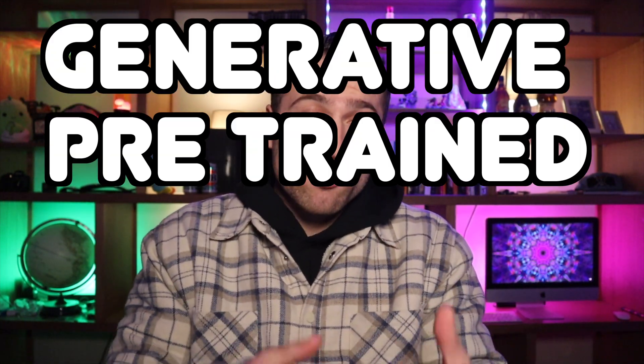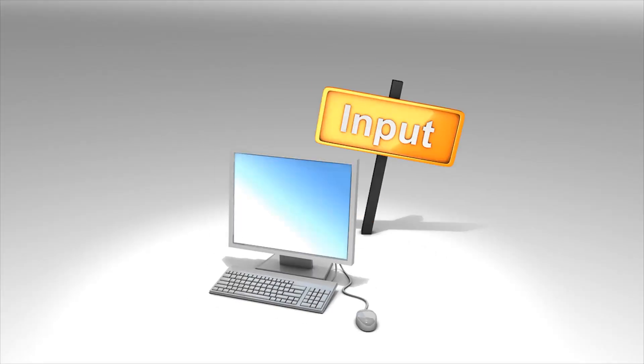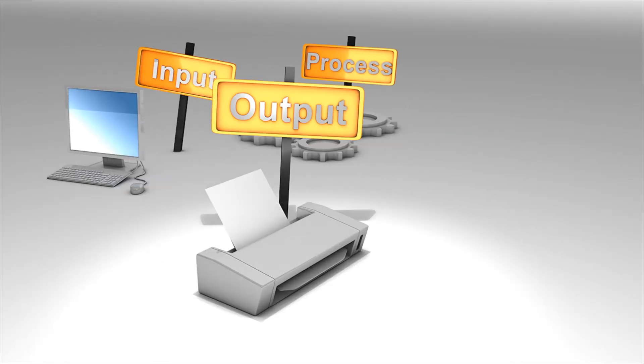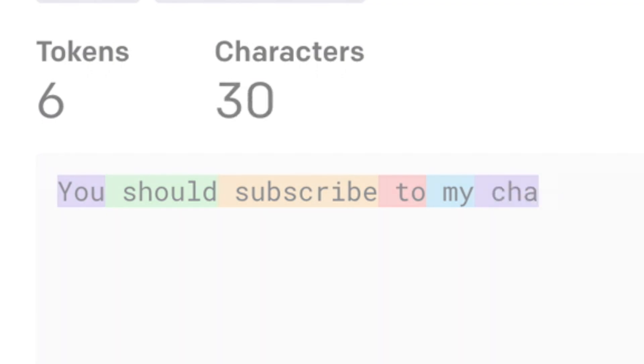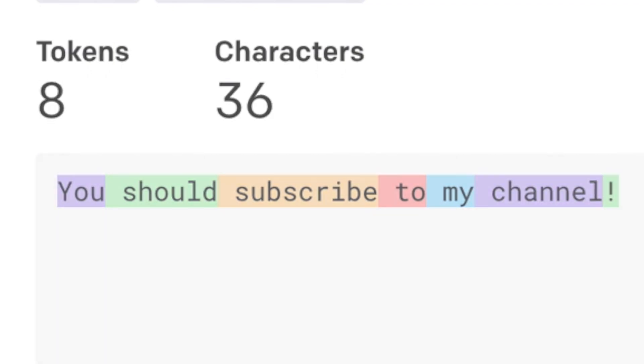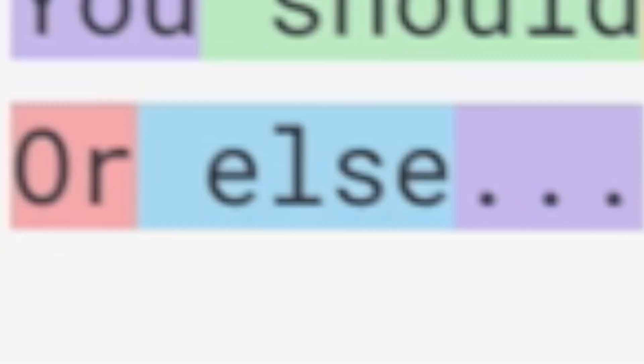GPT-3, or Generative Pre-trained Transformer 3, is a text engine that creates output from your input. Without getting into the mechanics of how it all works, what you need to know is that GPT-3 breaks down your input into smaller components called tokens, and then uses these to calculate probabilities of what should come next. For the purposes of this video, we're going to focus on its ability to help you with your homework, particularly with writing essays.